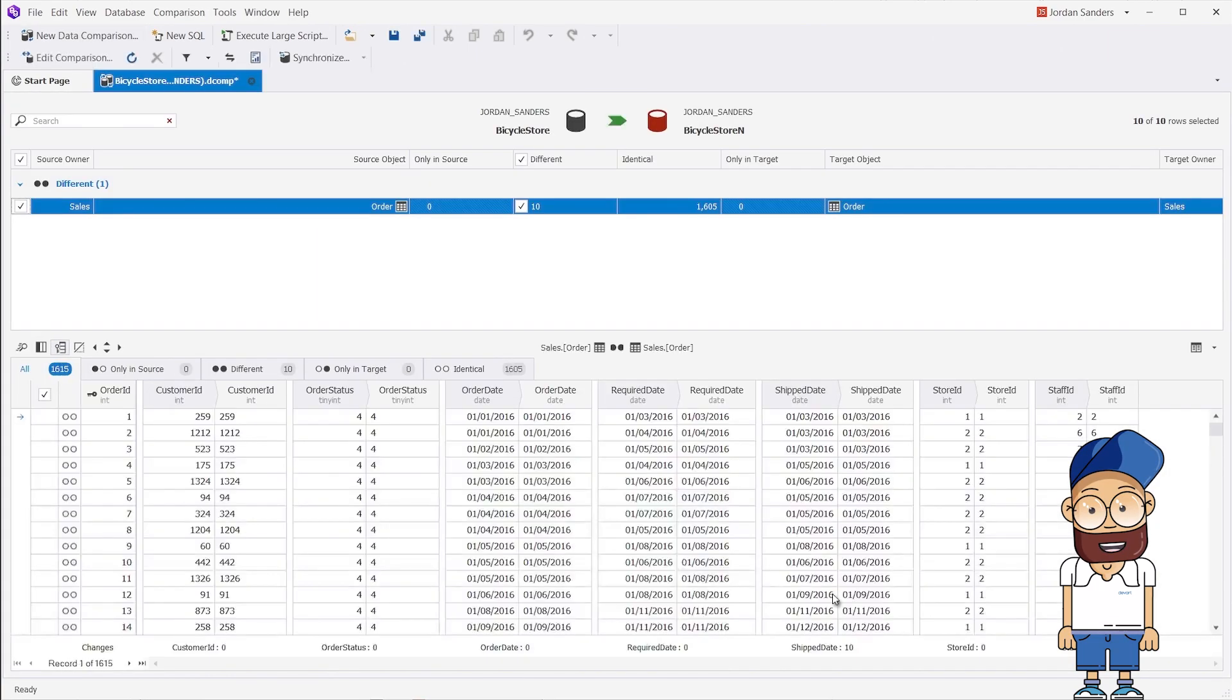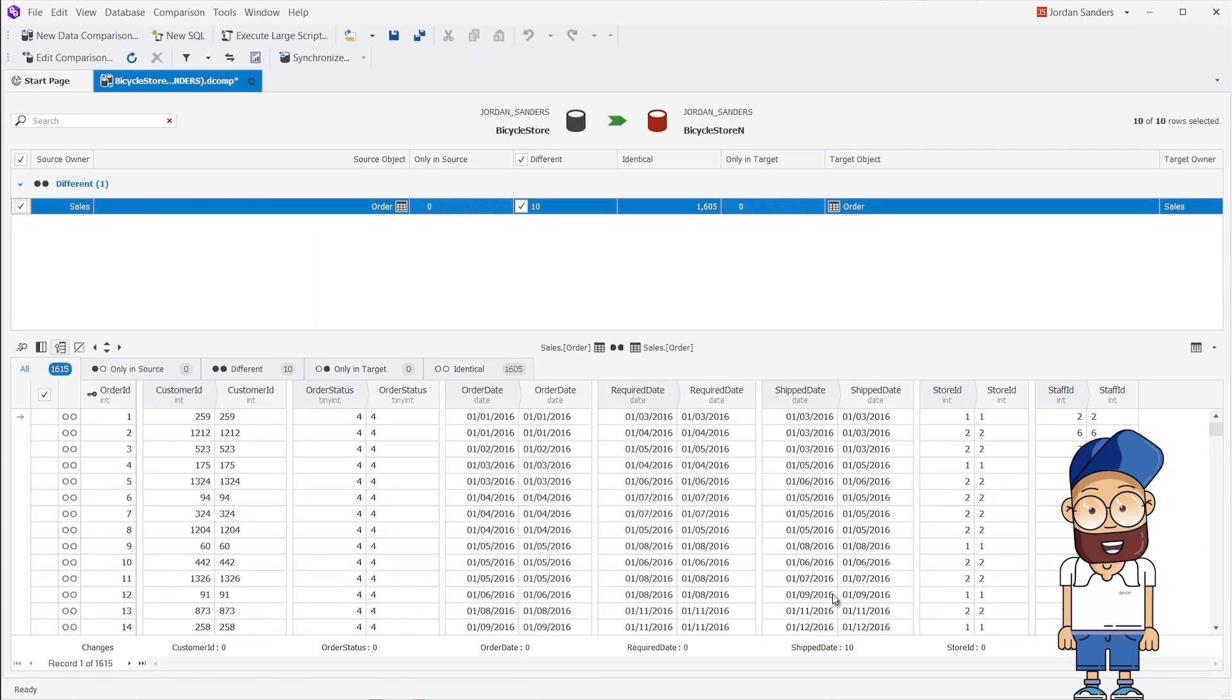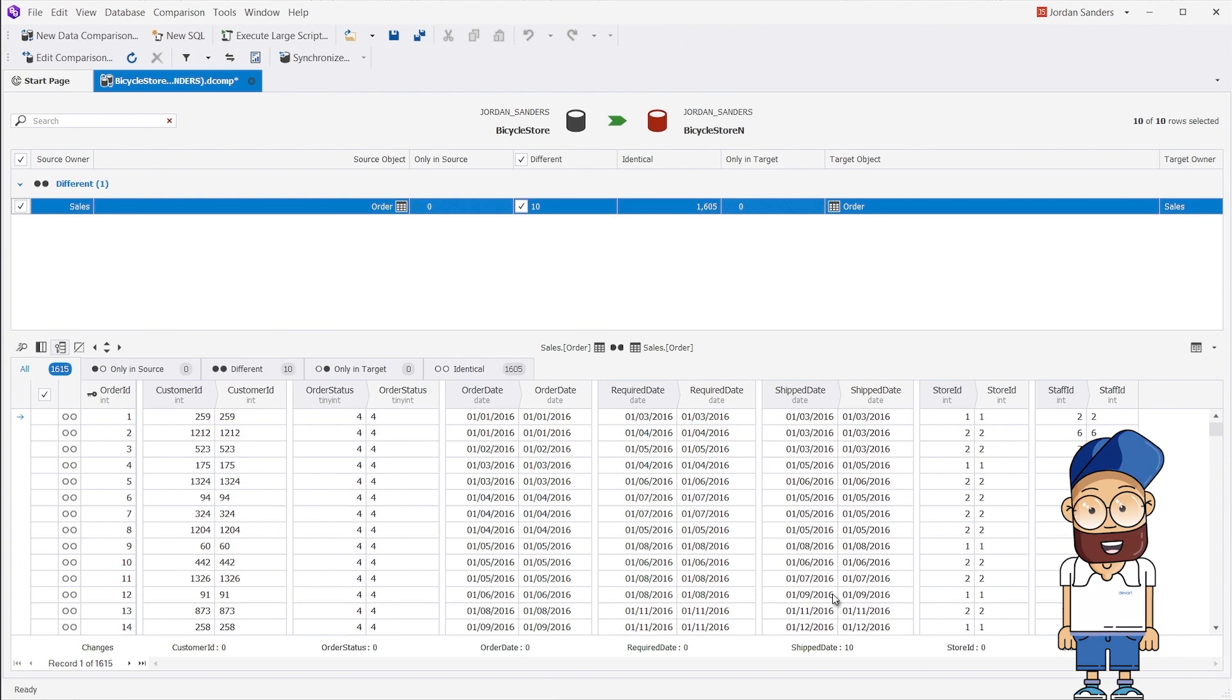As you can see, the comparison has been performed only for a single table. Therefore, the synchronization will take place for the selected table too.